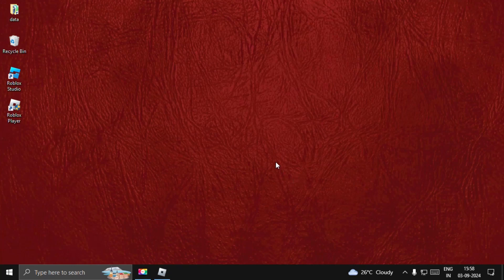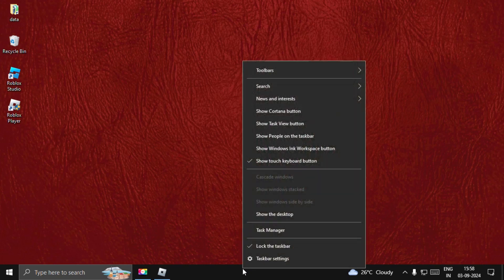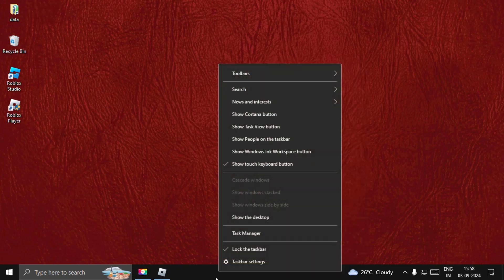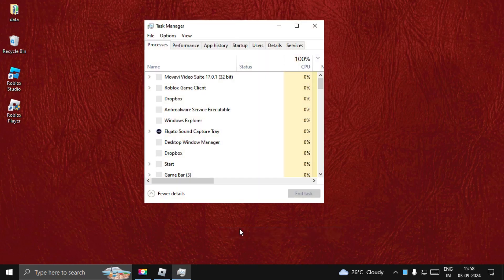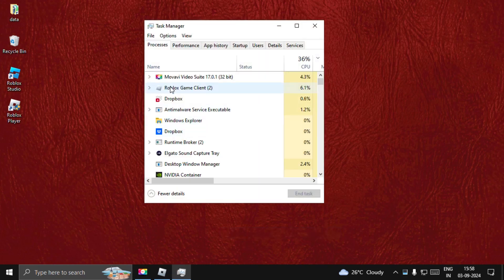Hey guys, I will show you how to fix the keyboard not working problem on Roblox. In the first step, we need to close the game completely. Right-click on the taskbar, choose Task Manager, then select the Roblox game client and select End Task.